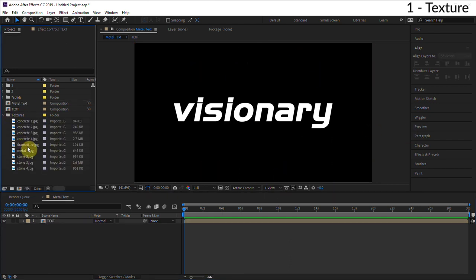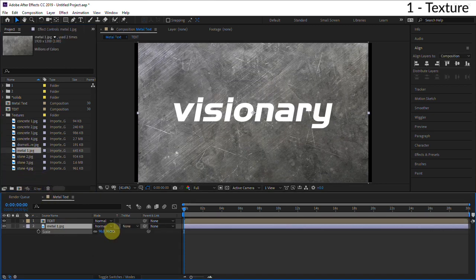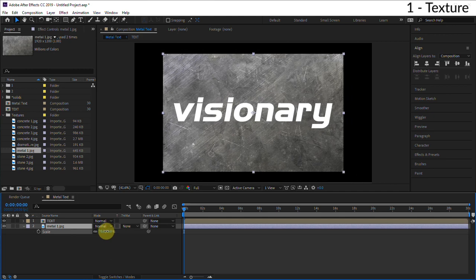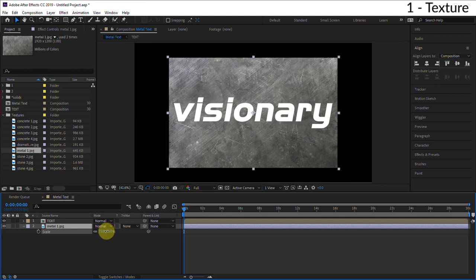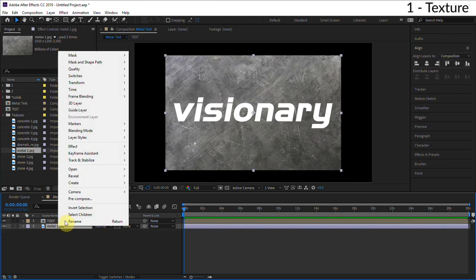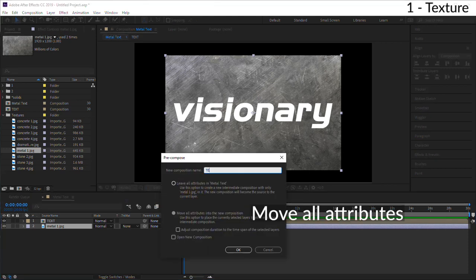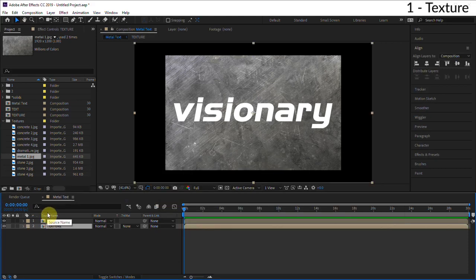The next thing I'm gonna do is drag in a texture, and these will be in the project file you can download from visionaryfire.com. Let me just scale this down so we can get max resolution. Now what I want to do is pre-compose this texture - that's important - so pre-compose, call this 'texture.'